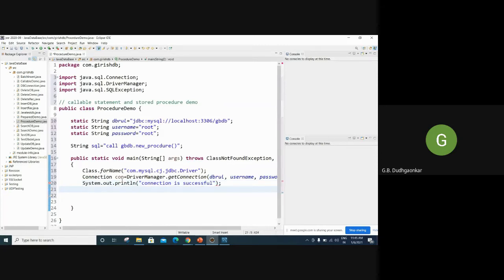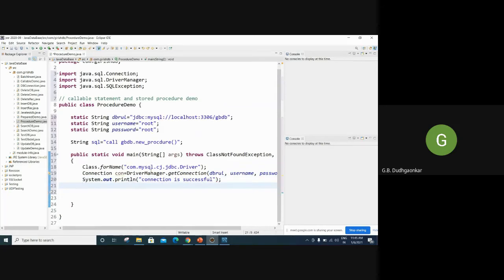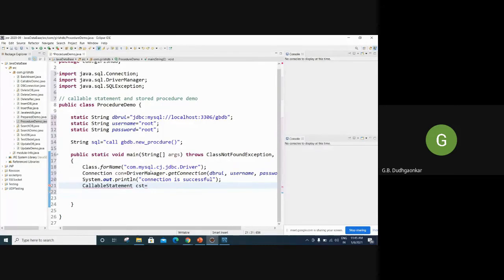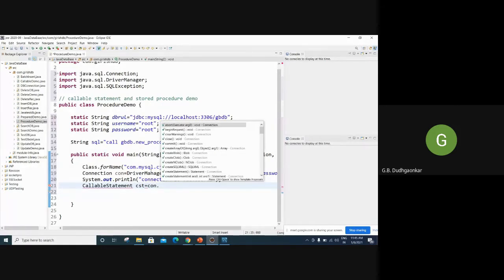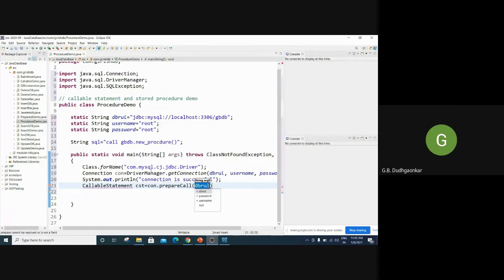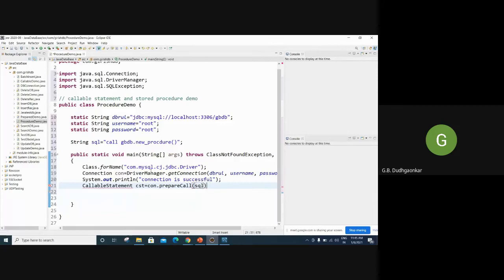Now after that we can create callable statement. Up till now we have created in the last statement and previously single statement. Third statement type is callable. So callable statement, create any object cst. Callable statement. This is object of this callable statement which can call your procedure. So by using connection object, you can prepareCall. So here prepareCall.